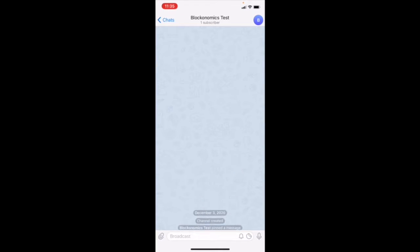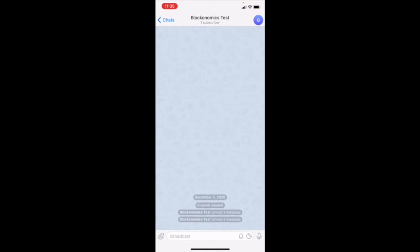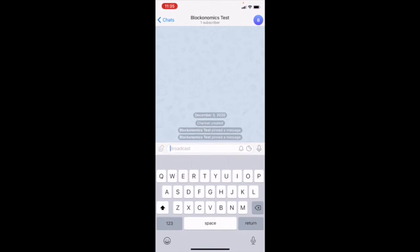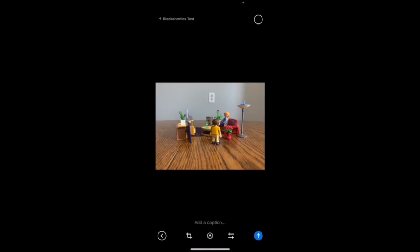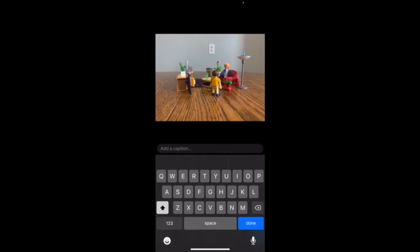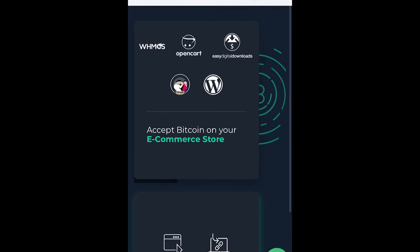But how do you set this up for yourself? I'm over here on this Telegram group that I have, that I want to use to sell people my products. I've got a Playmobil set that I want to sell right here. How can I create a link so that they can pay for it?